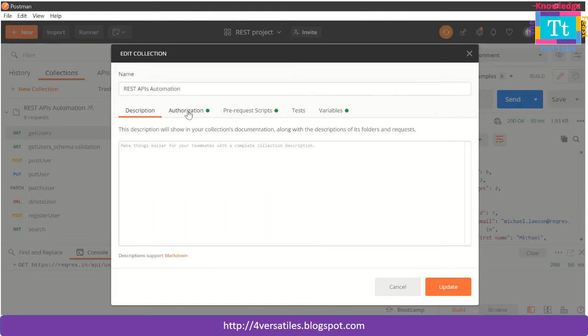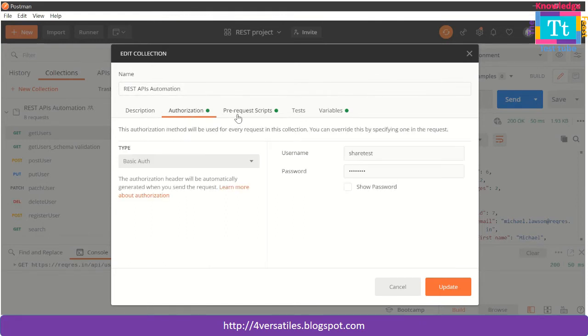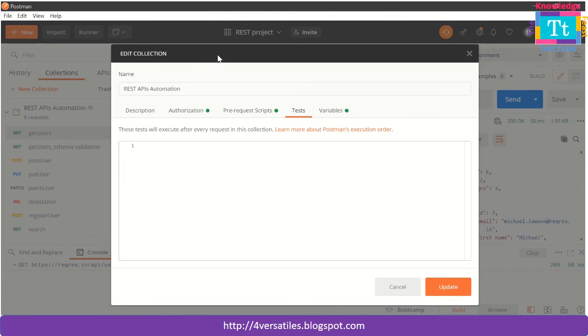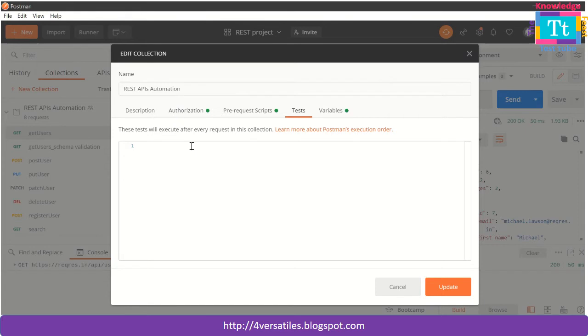I can see authorization, I can see some prerequisite scripts, I can see some tests which I can set at collection level, and I can set some variables at collections level. You don't find anything about headers here, so at this moment I will say that it is not possible to do it here. Let me give five more seconds to think of other solutions.